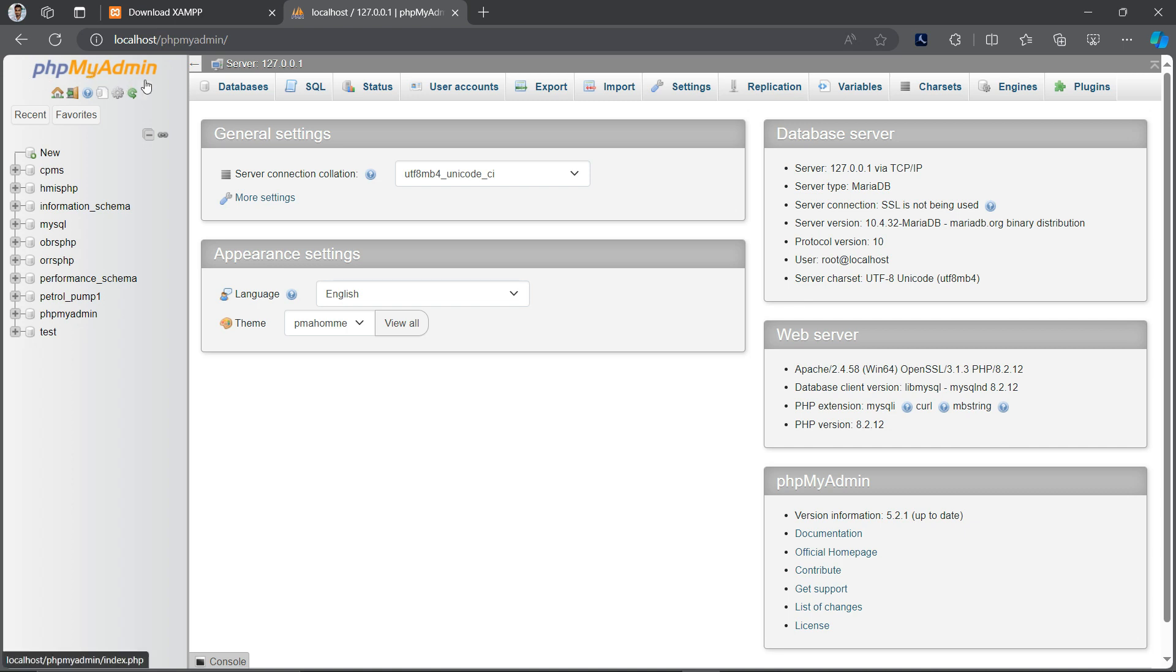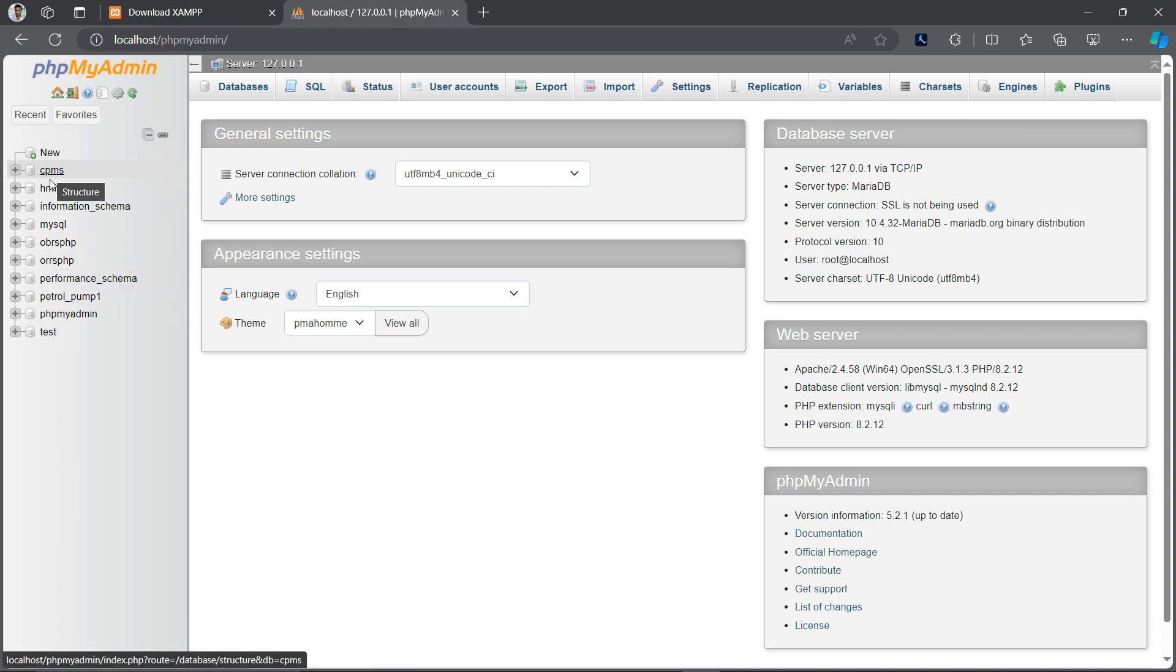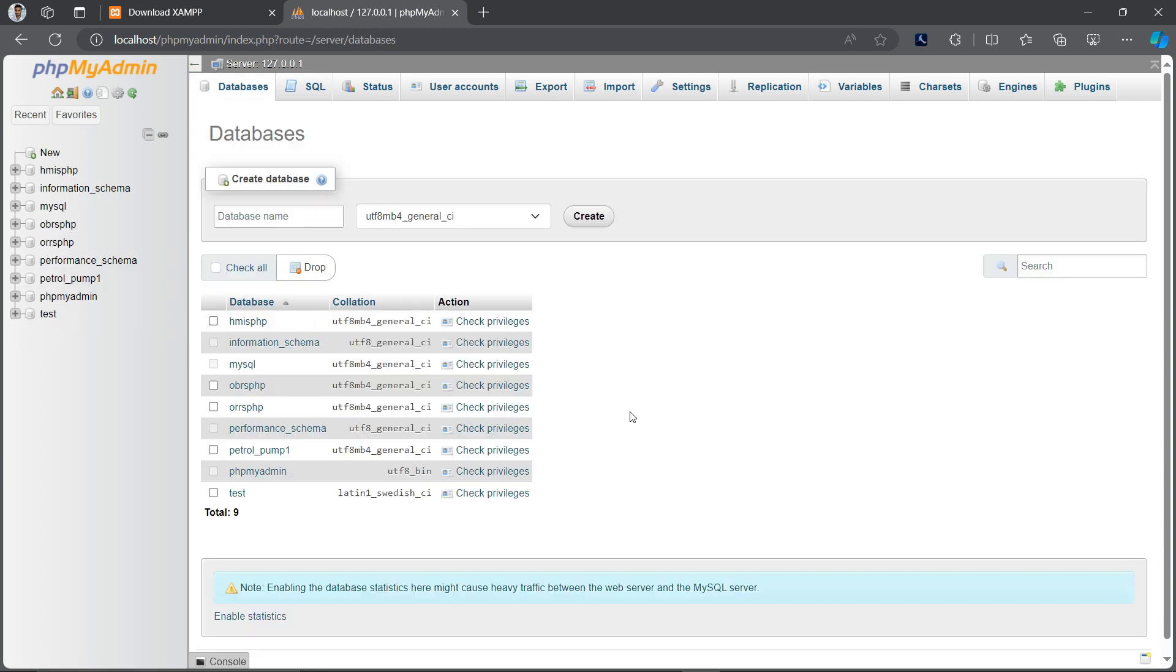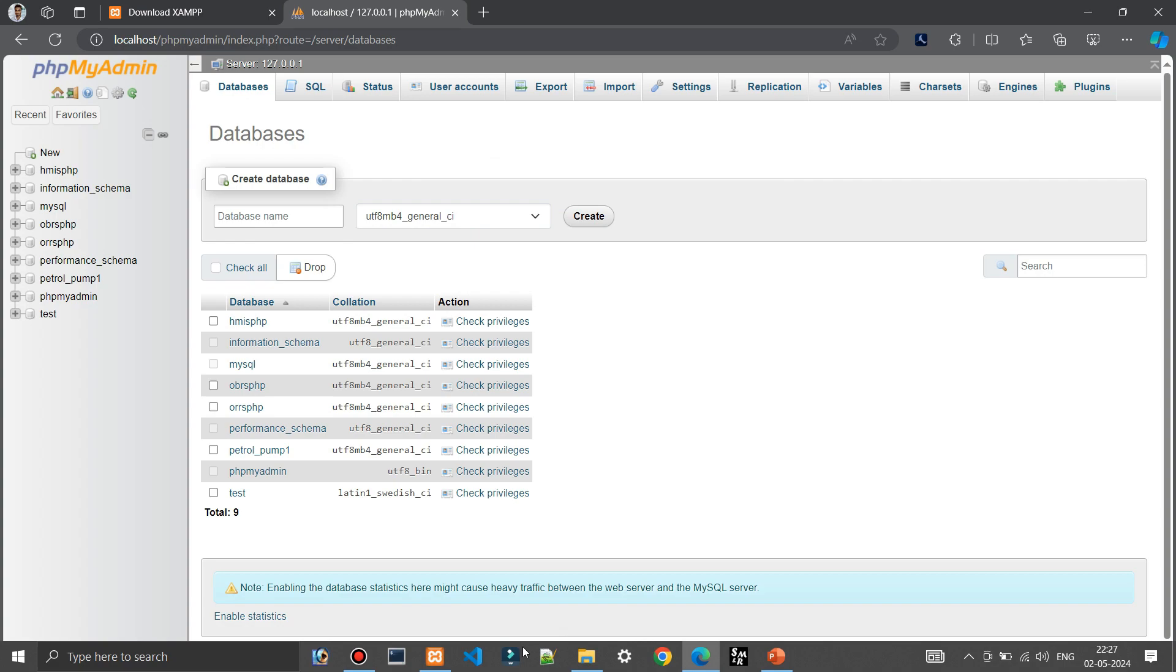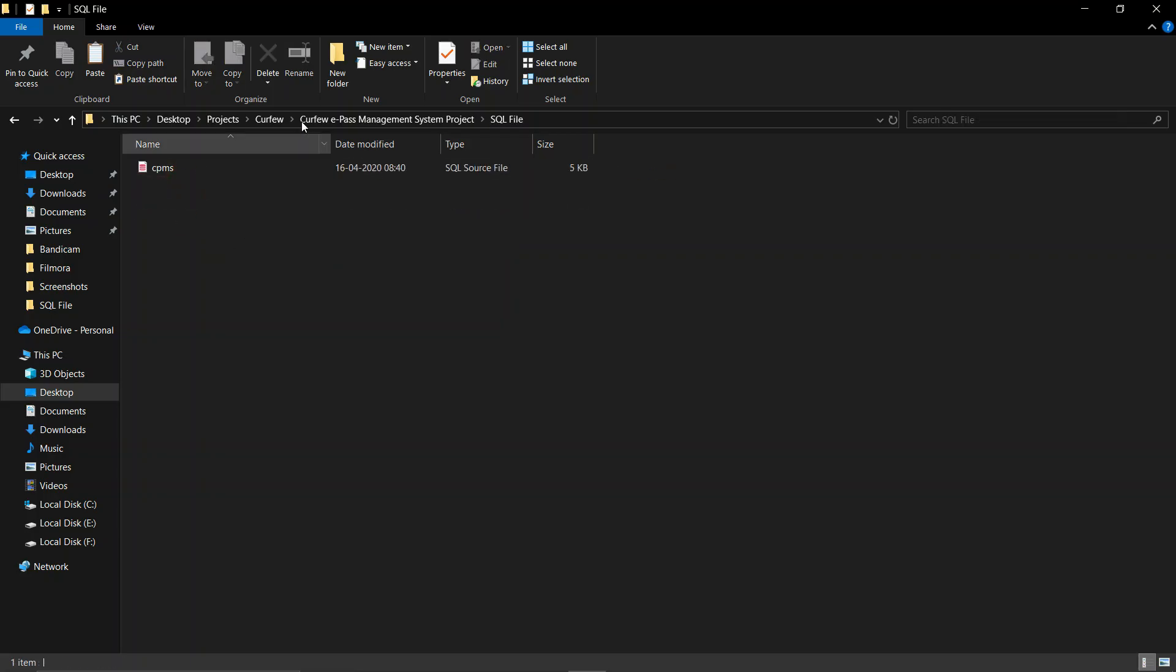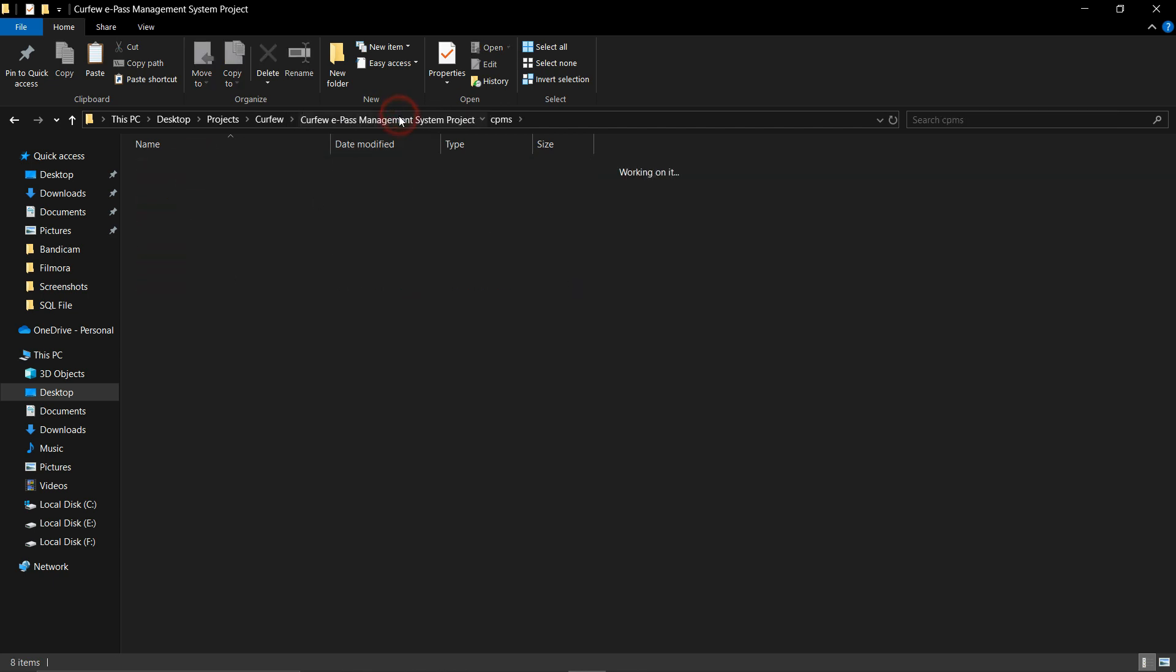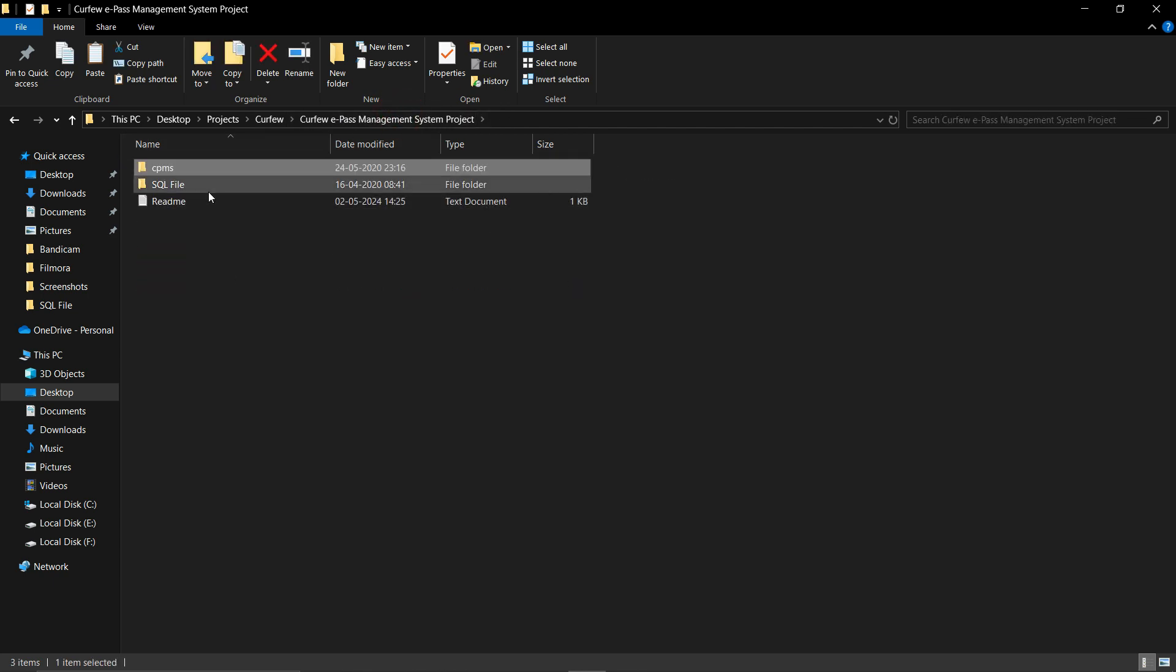Here you can see I have already hosted many projects using this software, so I've already created many databases here. Now let me show you the project which I have in PHP language. I have this project, this is the MySQL file and the rest of my files in this folder.